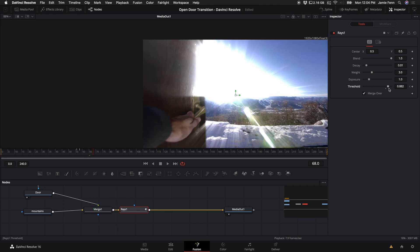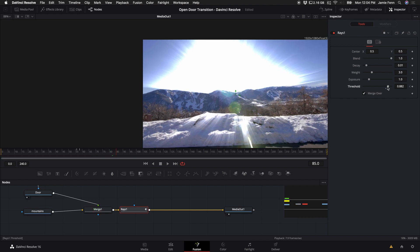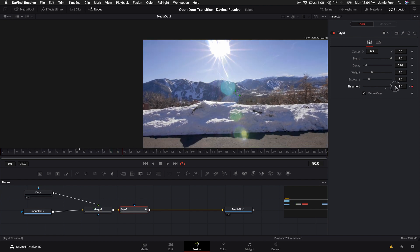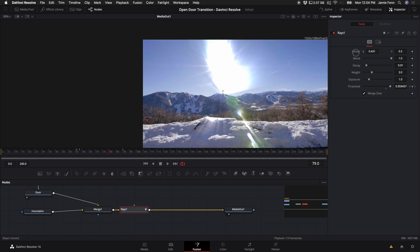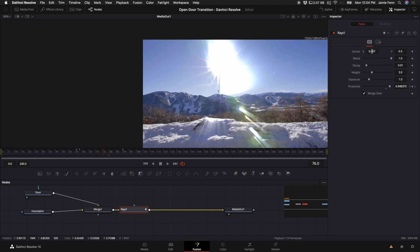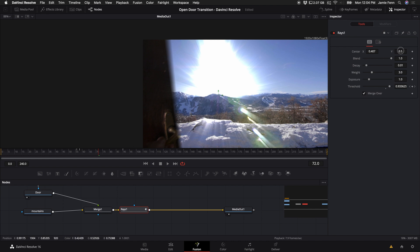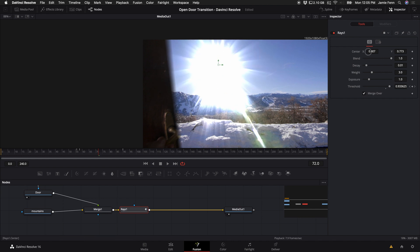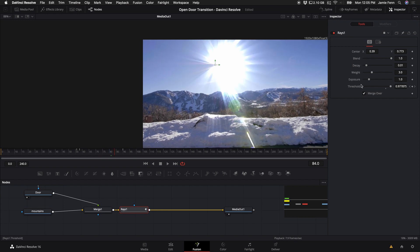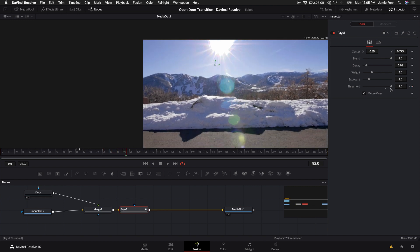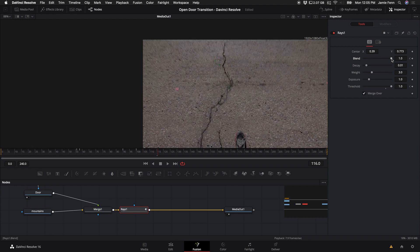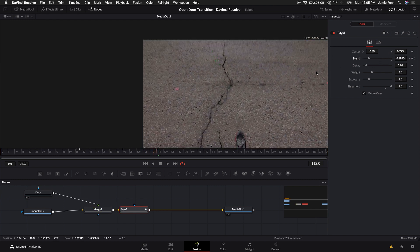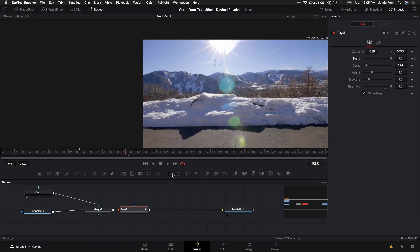As I step through the door I want to turn the threshold up to get rid of the rays. I also want to adjust the center of the light rays to make them come out of the sun — go to the point where I'm almost opening the door, adjust the X and Y values to position them. Then when I step through, the threshold goes all the way up. I'll also keyframe the blend: go a few frames forward after coming through the door and turn the blend down. Here's what we have now.